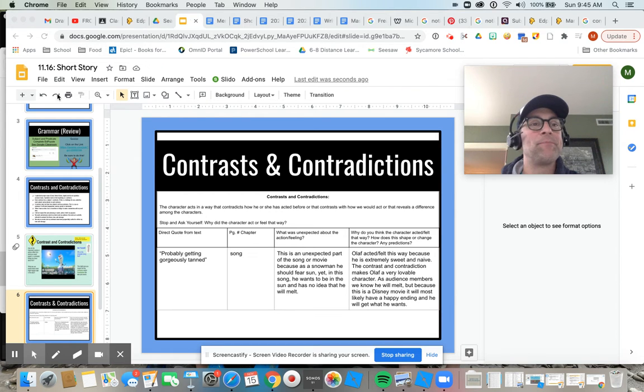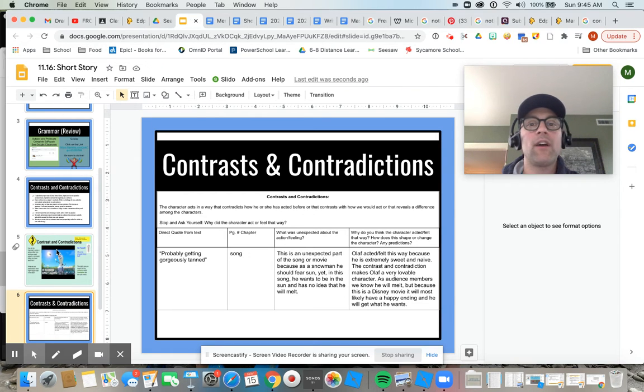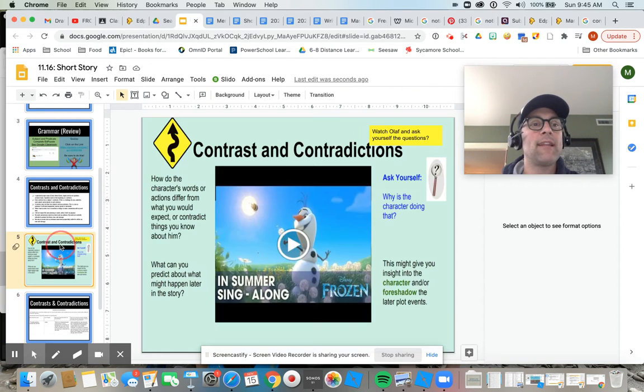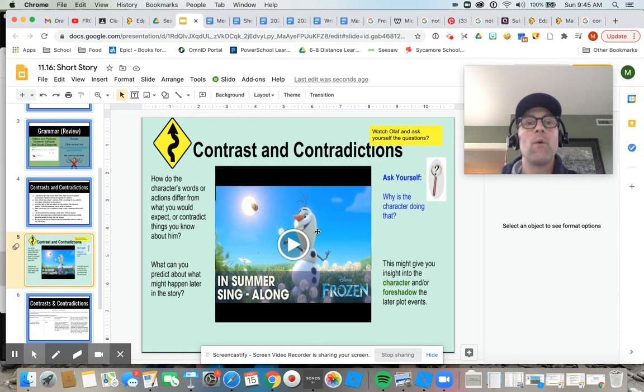Hello, welcome. Hopefully you guys have just looked at this slide on contrast and contradictions and watched Olaf.